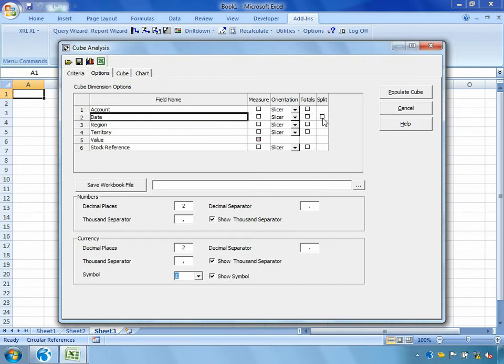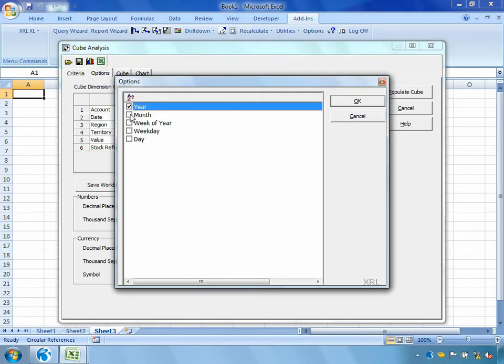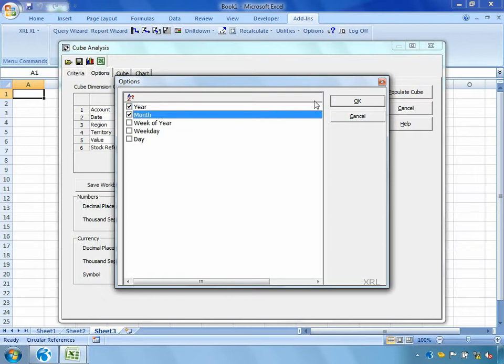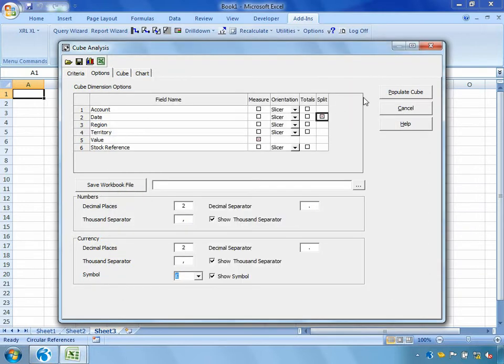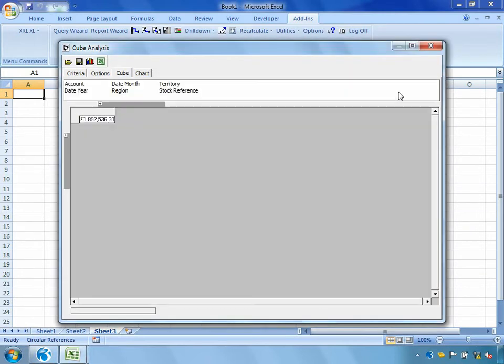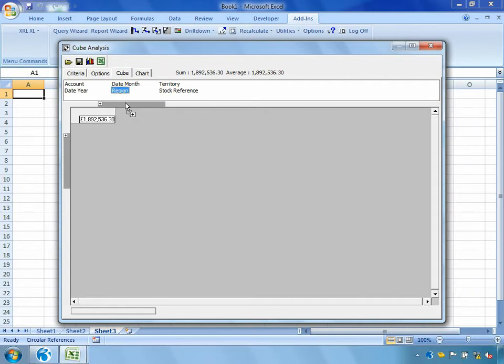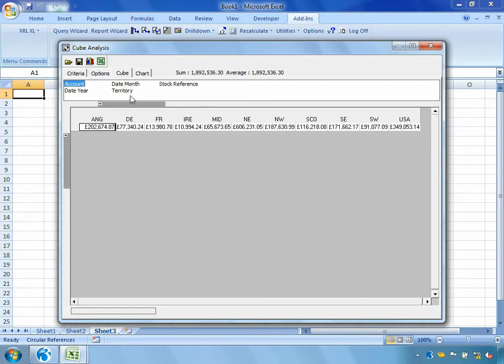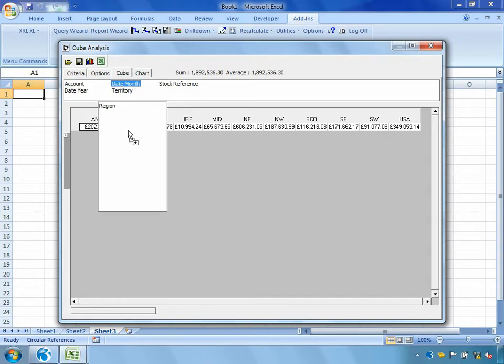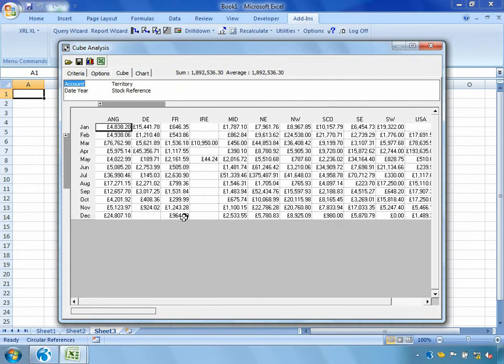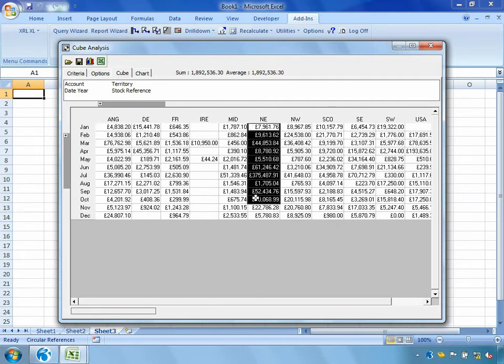Now because we're using cube analysis, we can very quickly start to restrict our data. So I might want to perhaps split the date by year and month. And I'll hit populate cube. Now that's currently showing me the total value for my sales history table. And now I can very quickly start to drag and drop the fields that I've pulled out onto my cube. So I might say, let's see what regions we're selling into. So I'll drag the region down across the top.